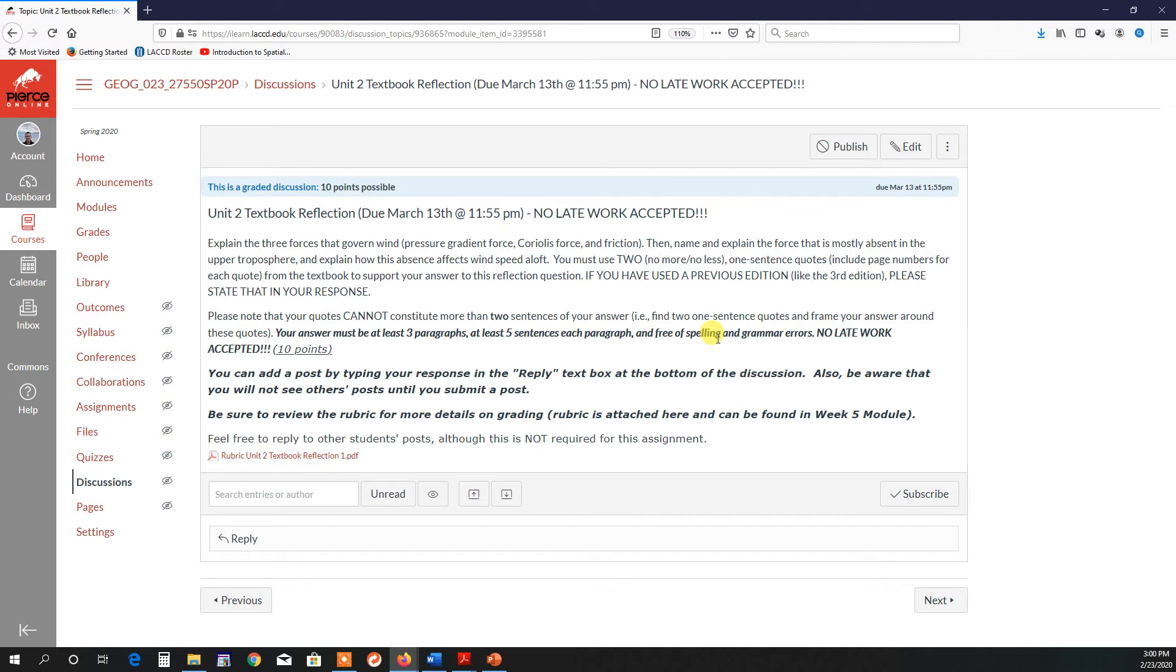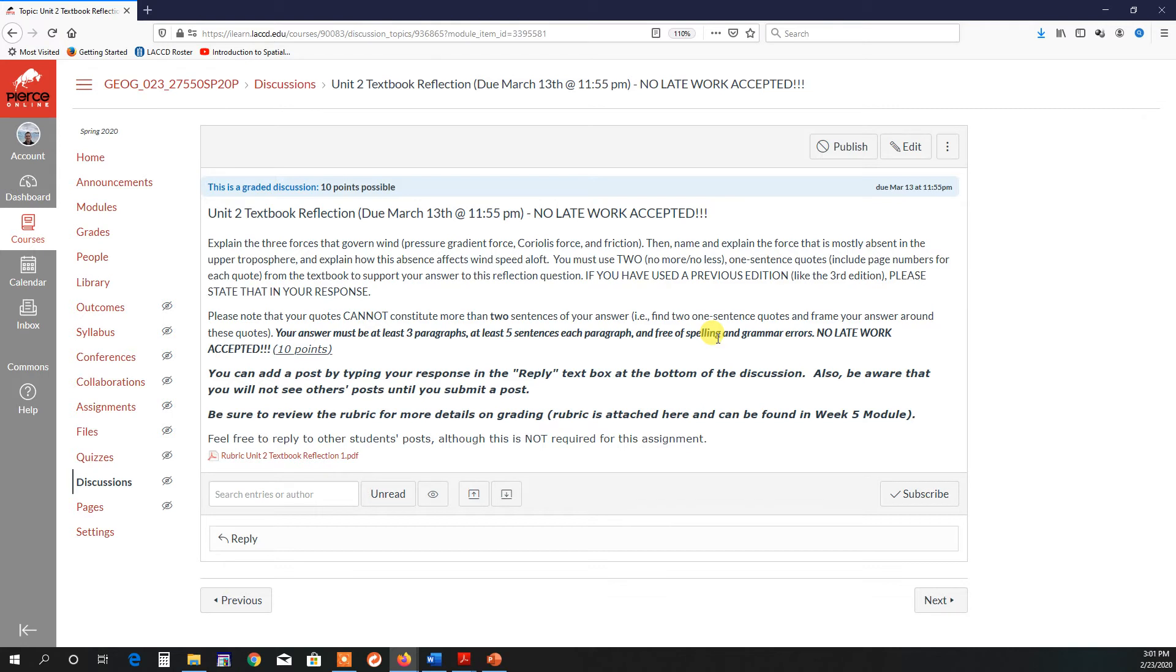And so, the bottom line here is I'm asking you guys to answer this question mainly in your own words, but then use those two one-sentence quotes to support your answer. The reason why I do this is that I want you guys to, first of all, read the textbook, read the chapters, and find two one-sentence quotes that help support your answer. If you add more quotes to that, then your answer is more what comes directly from the textbook and not from you. Really good learning will come from answering most of this question in your own words.